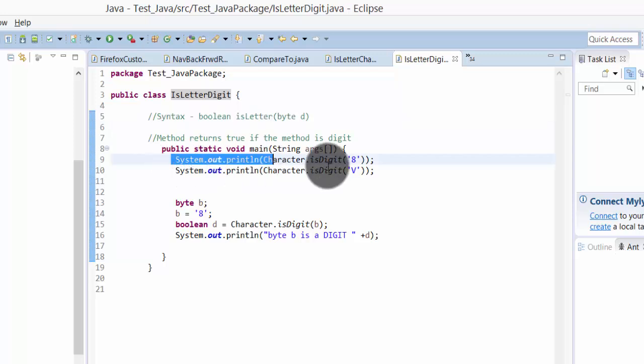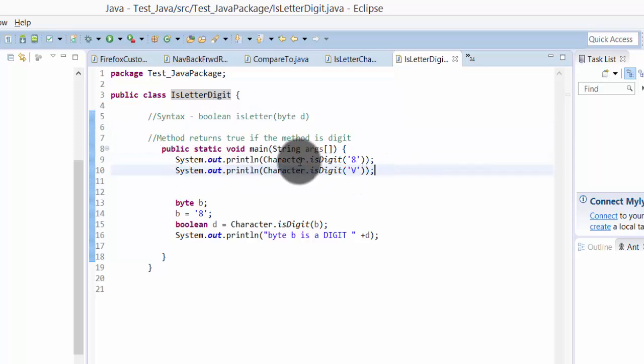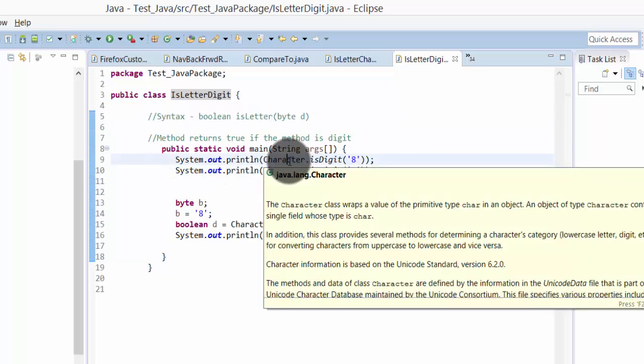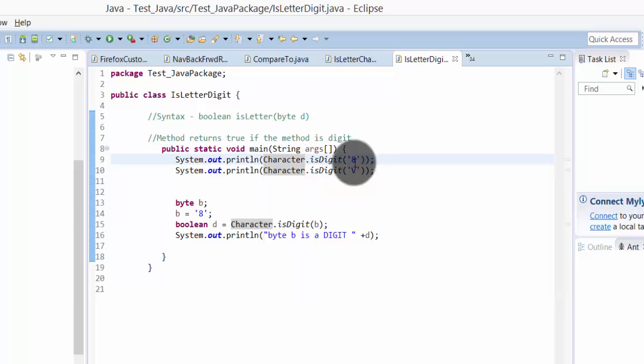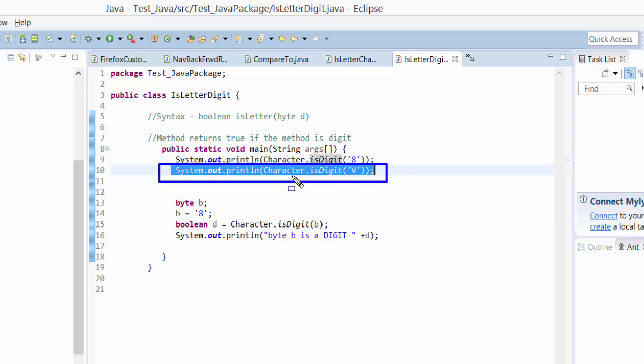So I've written the statement here to print, and I'm calling the character class and I want to know whether IsDigit method. I'm calling this and I'm passing the number 8. Calling character class and IsDigit and here I'm passing the alphabetic value V.